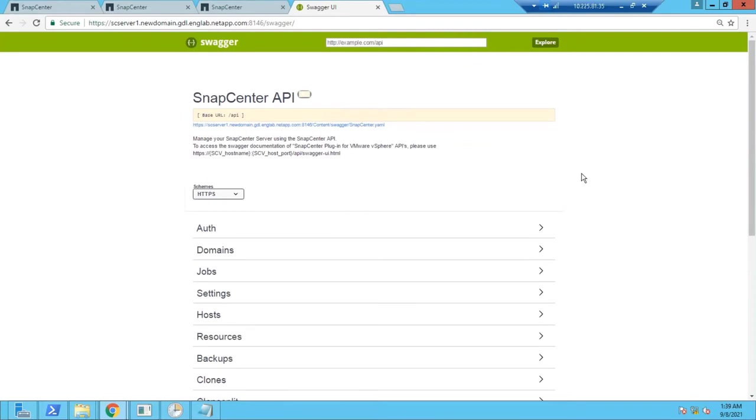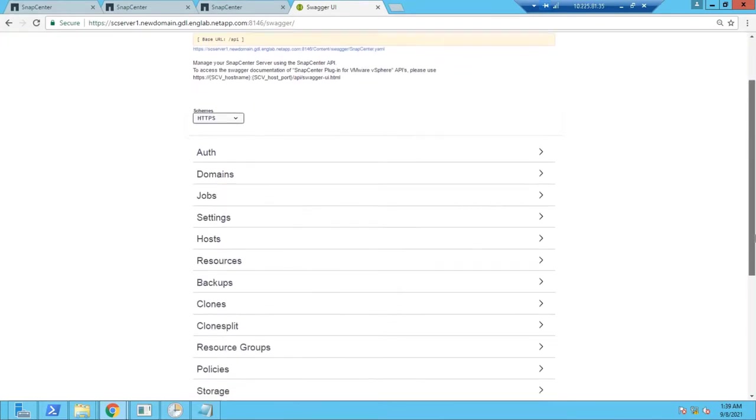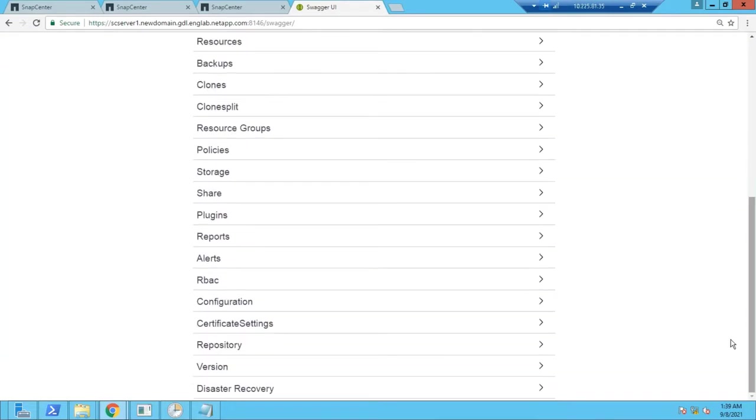This is the Swagger page. To access the Swagger page, if you're using this for the first time, it is the same SnapCenter URL followed by the Swagger.